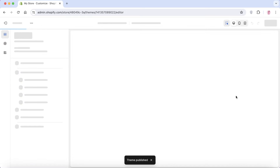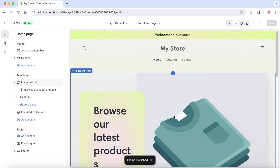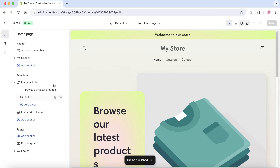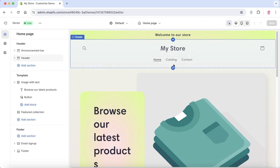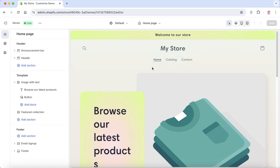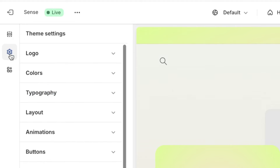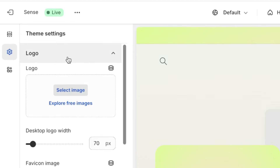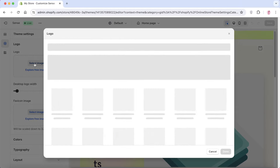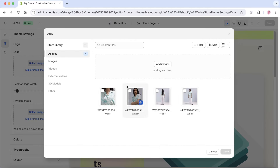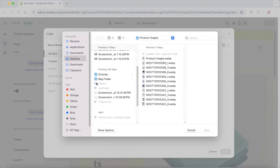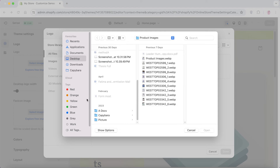Click 'Customize' on the right to begin customization. This is the Shopify theme editor where you'll find general settings. First, we'll adjust the logo — click on the theme settings gear icon on the left panel, then click on 'Logo' and 'Select Image.' You can select any existing image or upload new images for your store logo.